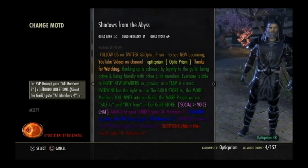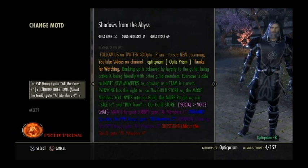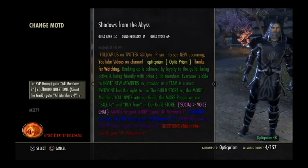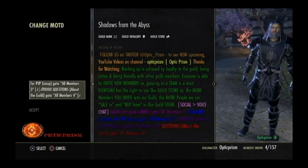Hello YouTubers, this is Optic Prism. If anybody wants to know how to do what you see here — change your colors of the fonts inside your message of the day — you need to make sure that you get a hexadecimal chart.